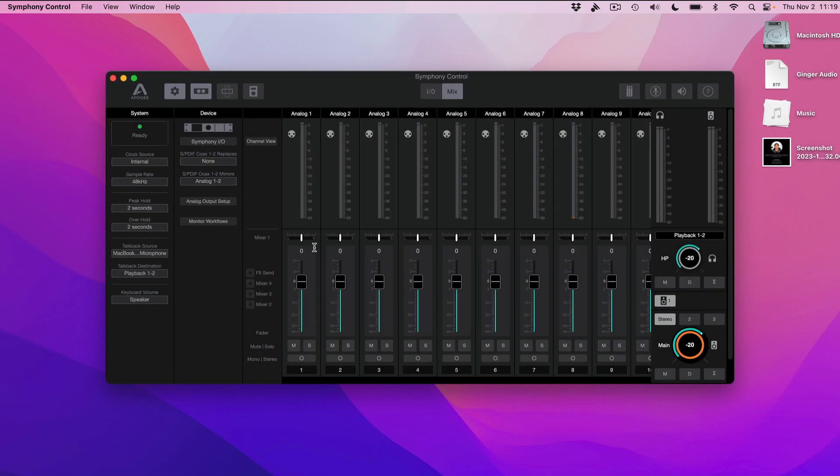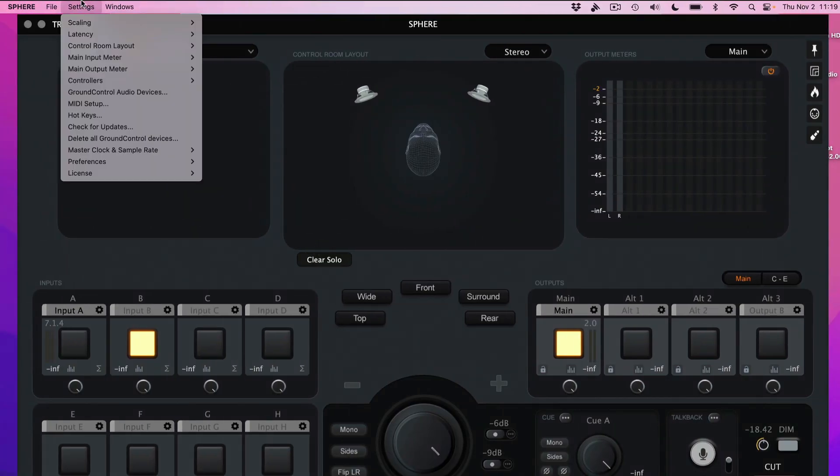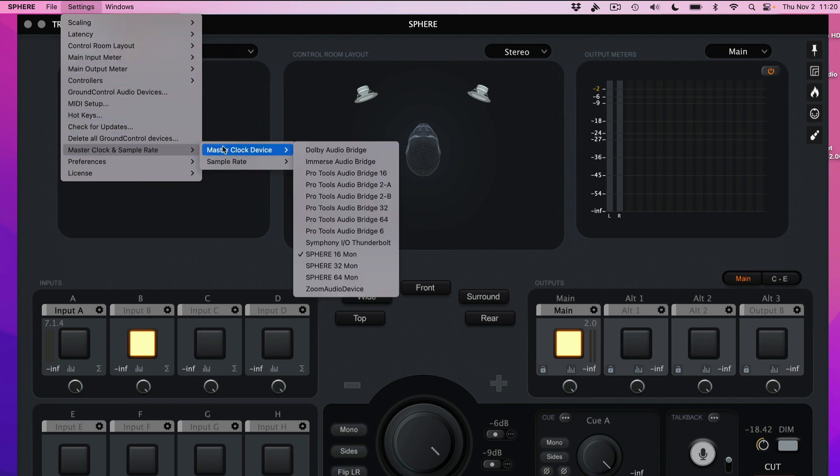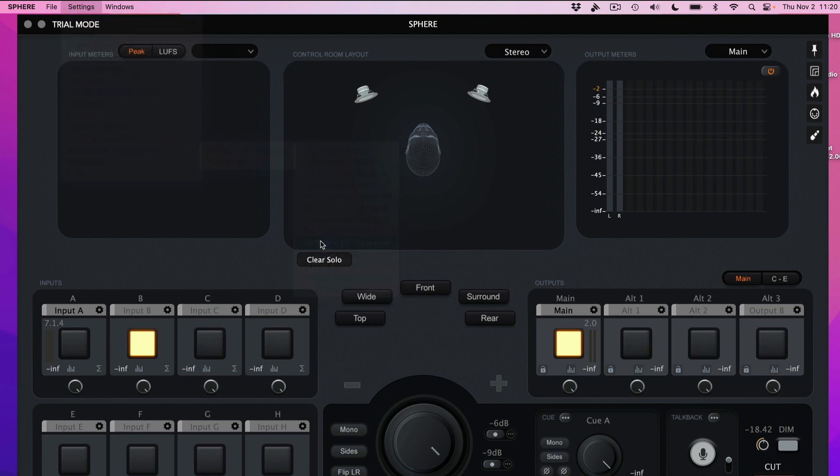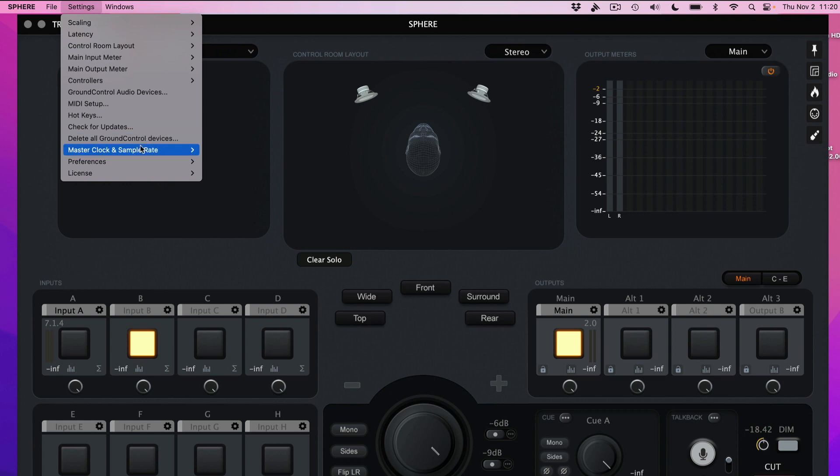Next, go to the Sphere application and select Settings, Master Clock and Sample Rate, and select Symphony IOMk2 Thunderbolt. Also, ensure the sample rate is set accordingly to 48 kHz.